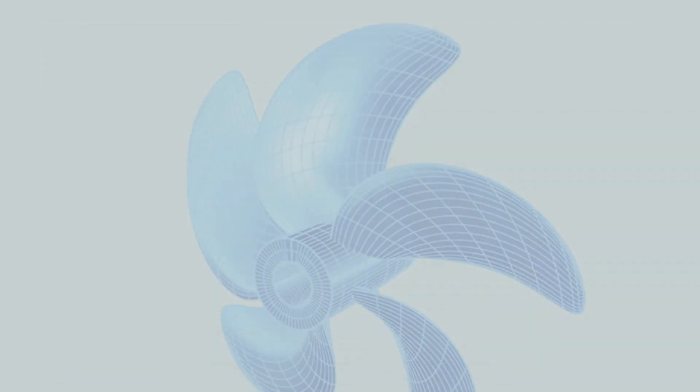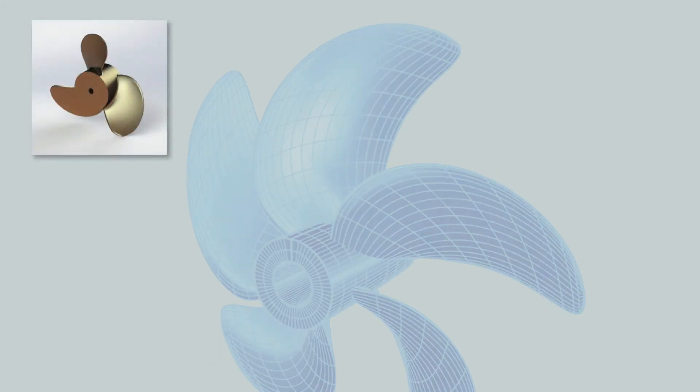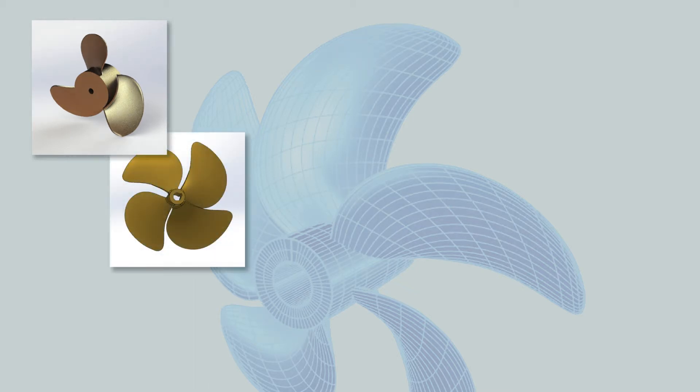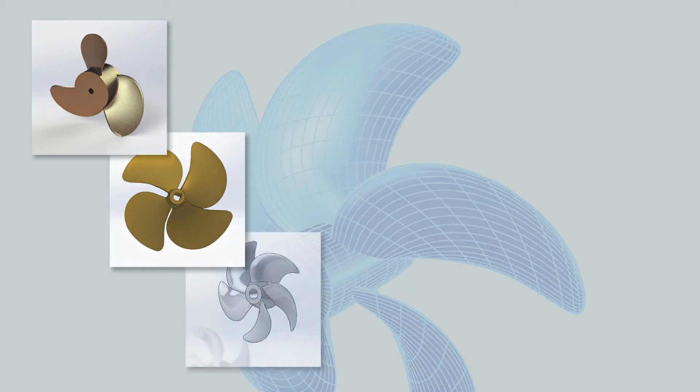When you have completed your design, PropCAD can export the 3D model to a variety of CAD or CAM formats. These models are used for castings and molds, machine toolpaths, inspection, and CFD.